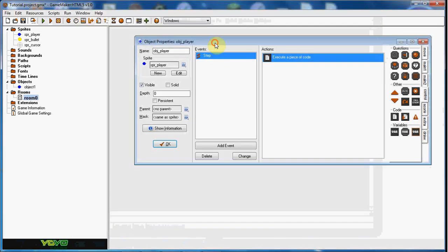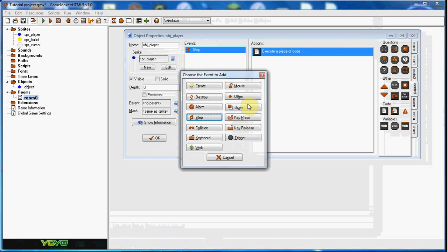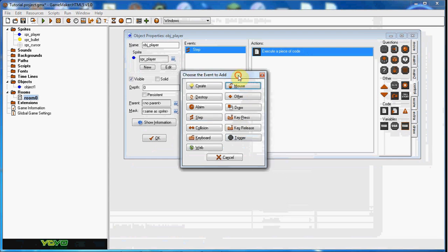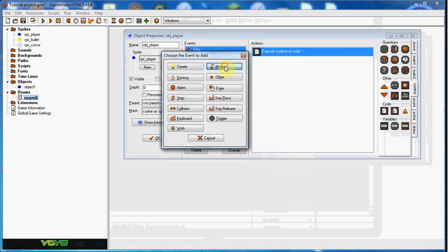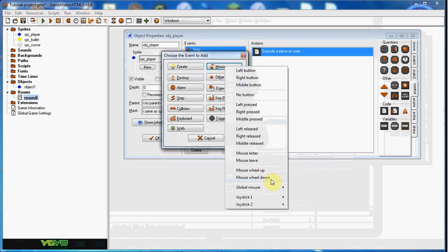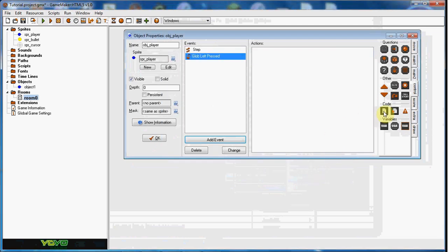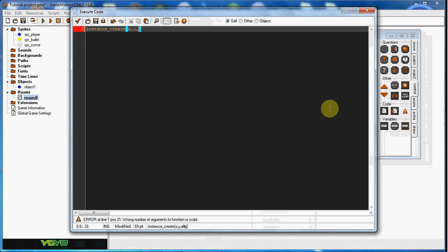So right now what else we're going to do is we're going to have him shoot. So we're going to go to mouse, global mouse, global left pressed, and in here we're going to instance_create on our x and y obj_bullet.